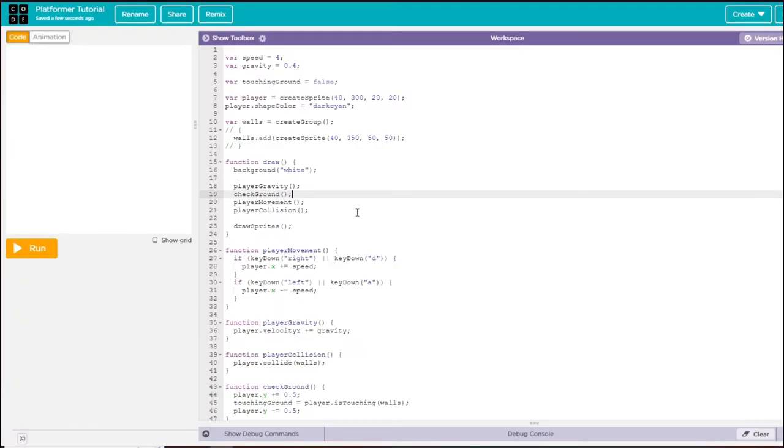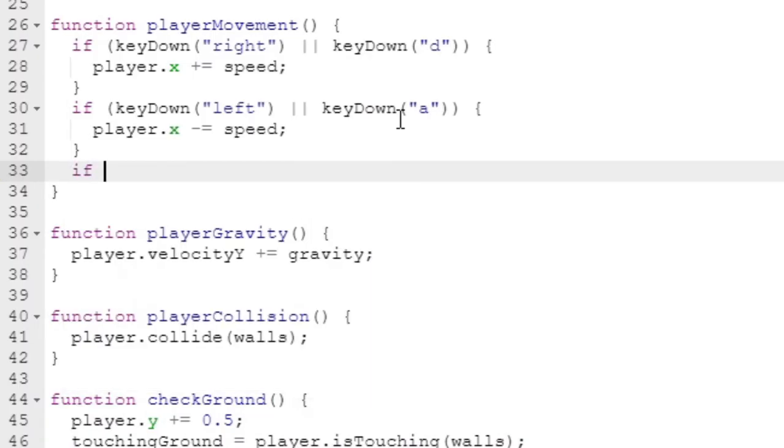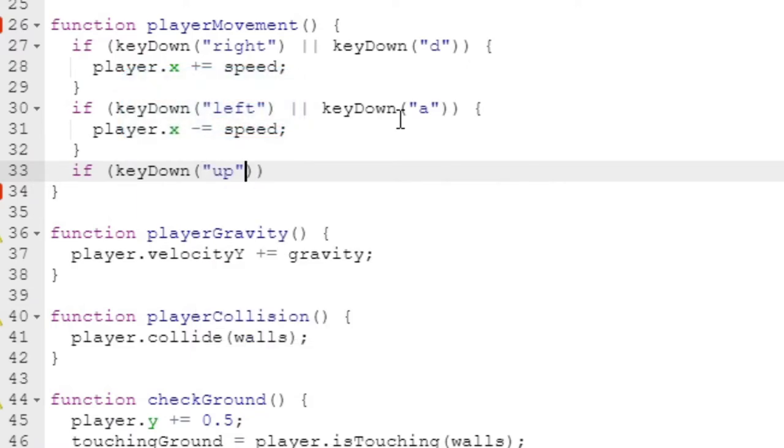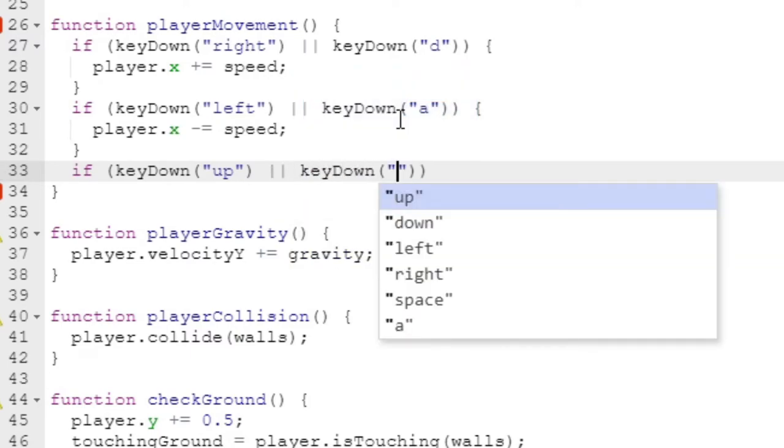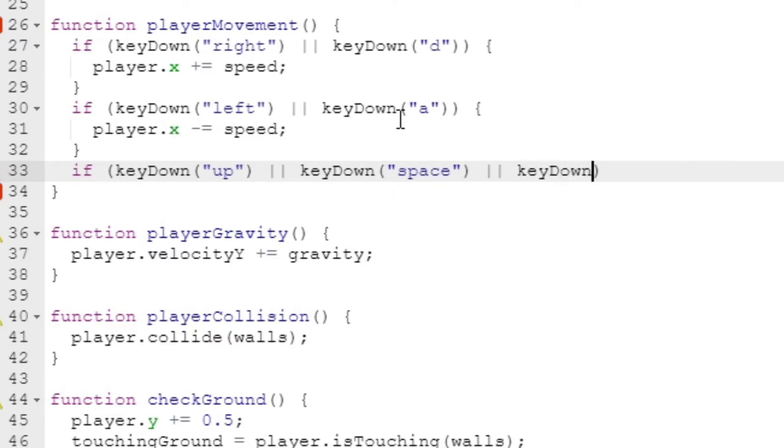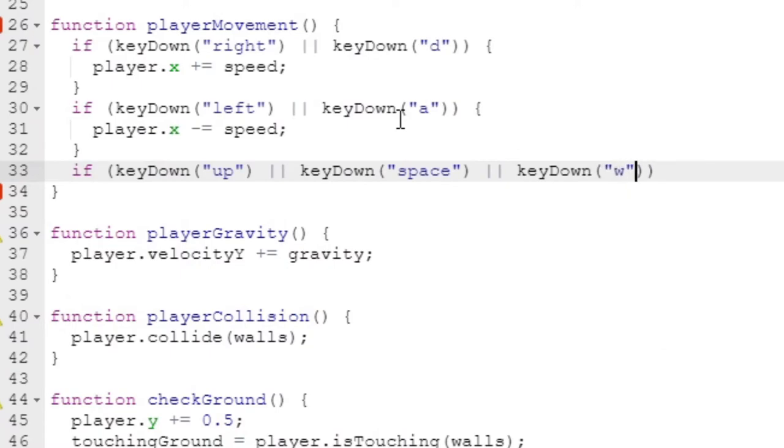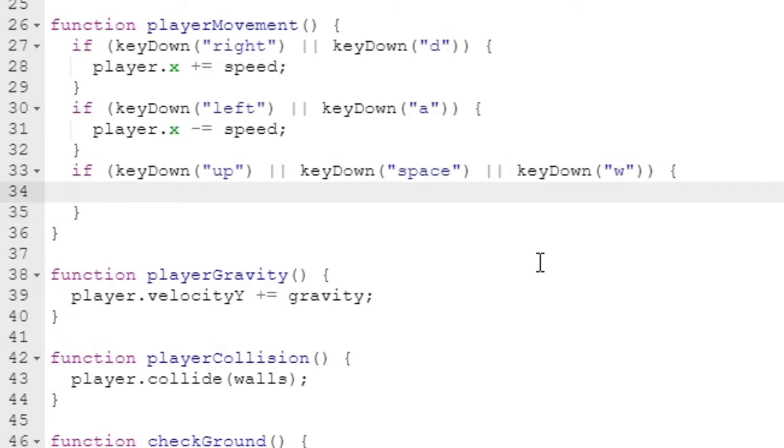Now that we have a way of checking the ground, we need to actually be able to jump. I'm going to create a new keyDown if statement: if we are holding up or if we are holding space or if we are holding w. There's a lot of keys for jumping.